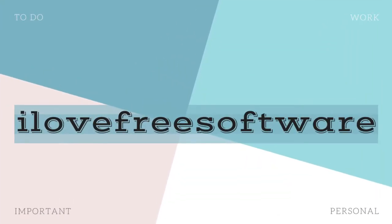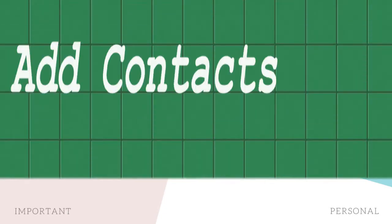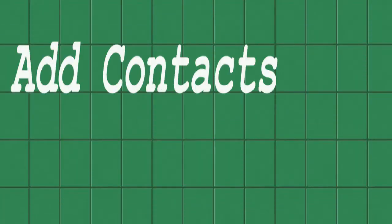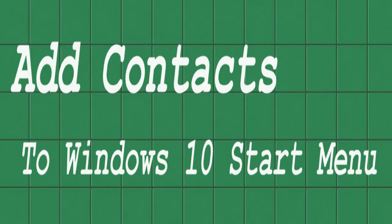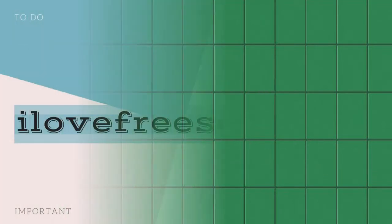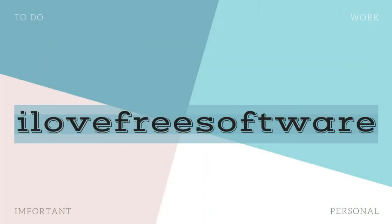Hello everyone, this is Rishu from iLoveFreeSoftware.com and in this video I am going to show you how you can add contacts to Windows 10 Start Menu. Yes, you can add your Outlook, Gmail or Skype contacts to Start Menu.